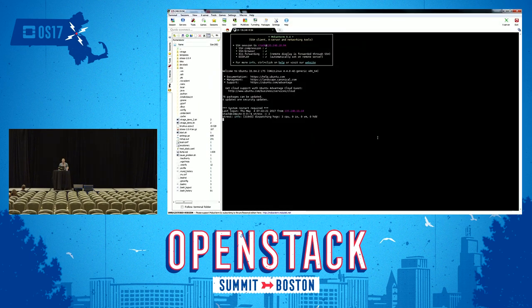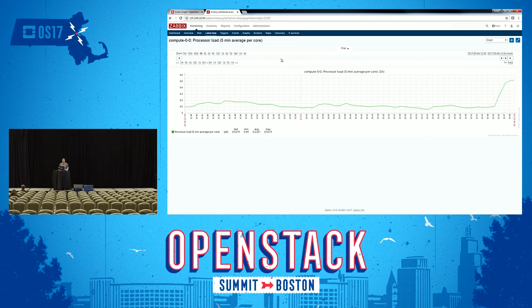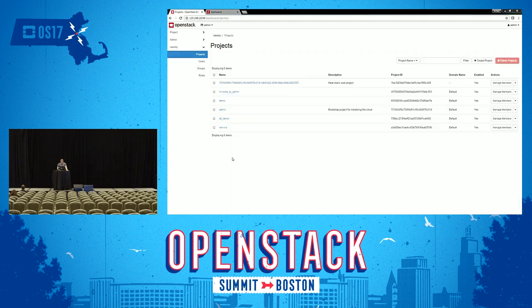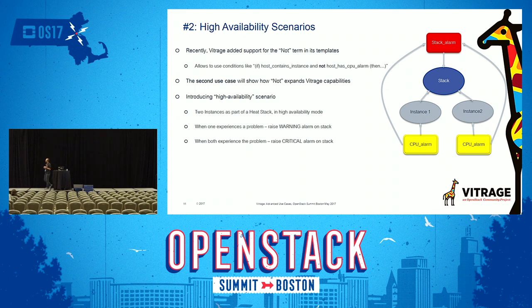Now let's stop the stress process. In a few moments the CPU load will go away. Zabbix will inform Vitrage that the CPU status is okay, and Vitrage will propagate this to the instances and to the stack. Everything is fine. Now I'll hand over to Alexei, who's going to show the next two scenarios.